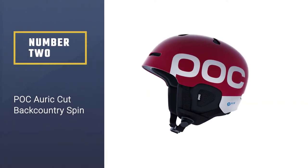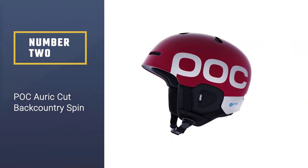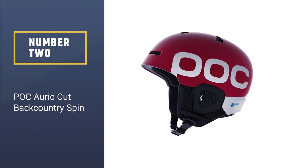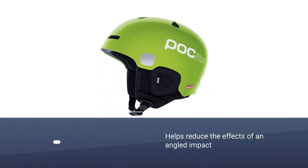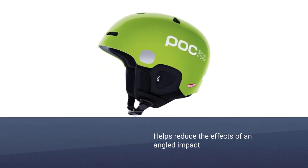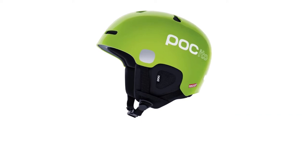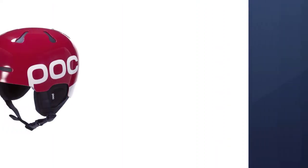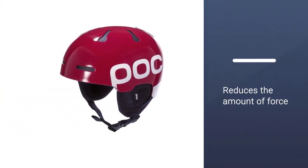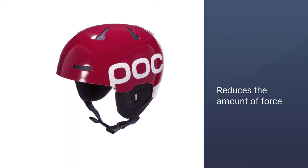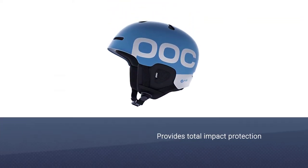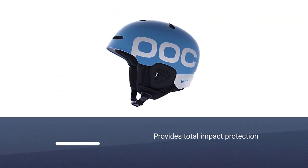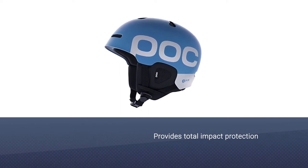Number two: POC Auric Cup Backcountry Spin. Integrated with patent-pending tech which helps reduce the effects of an angled impact fall, the helmet reduces the amount of force upon the head. The EPP liner provides total impact protection in case of a significant fall and will not deform on impact. Can withstand impacts with limited loss of performance.